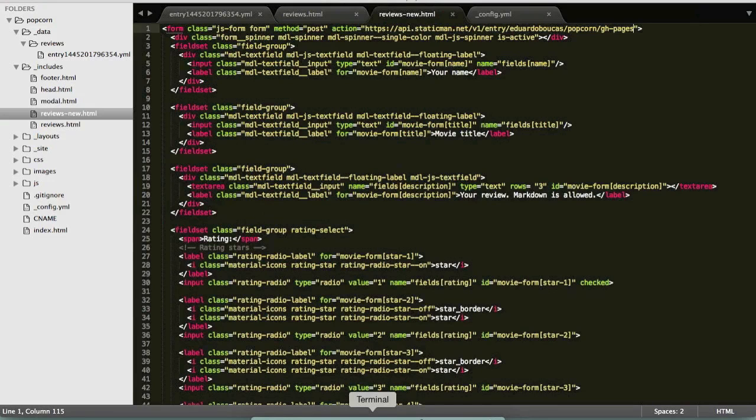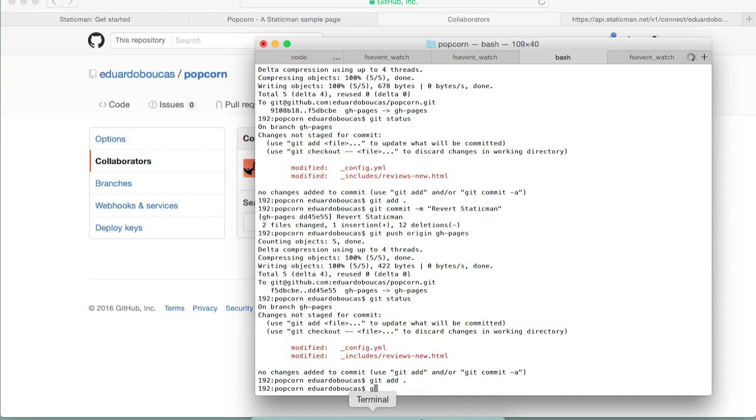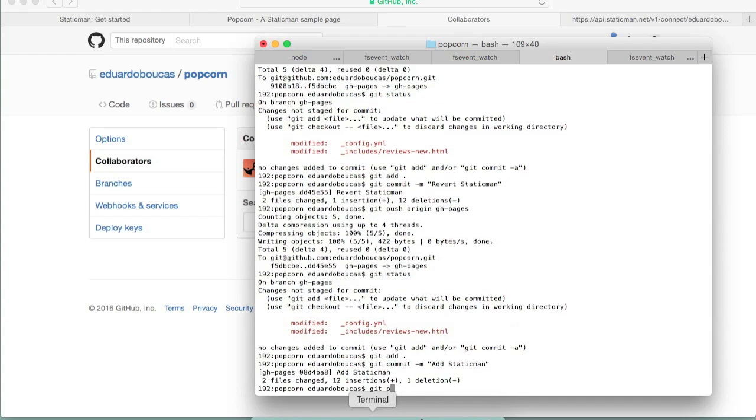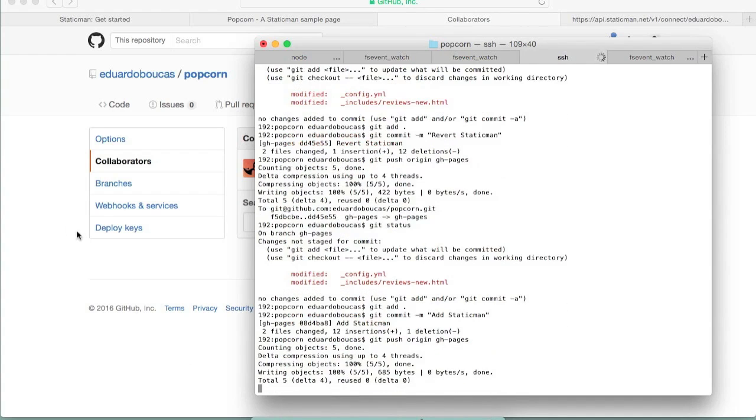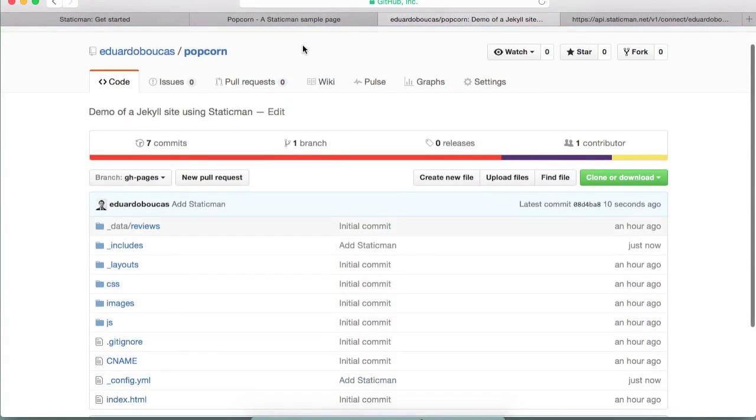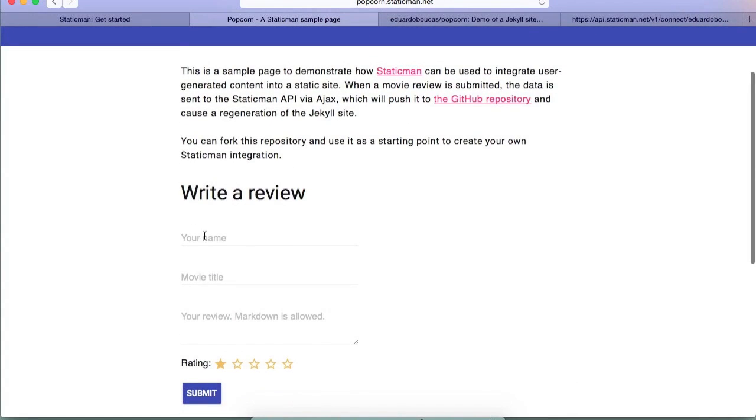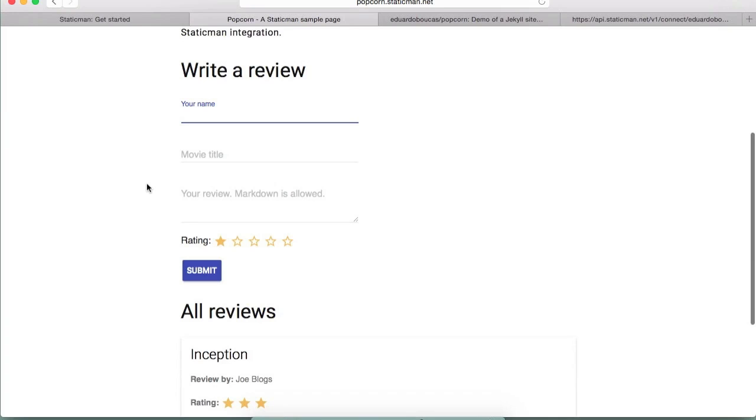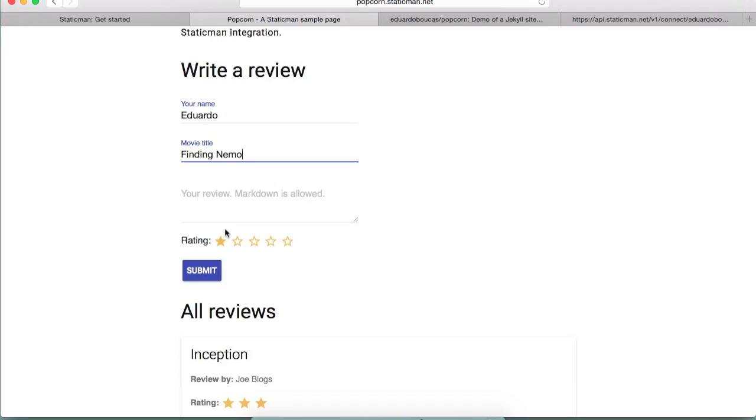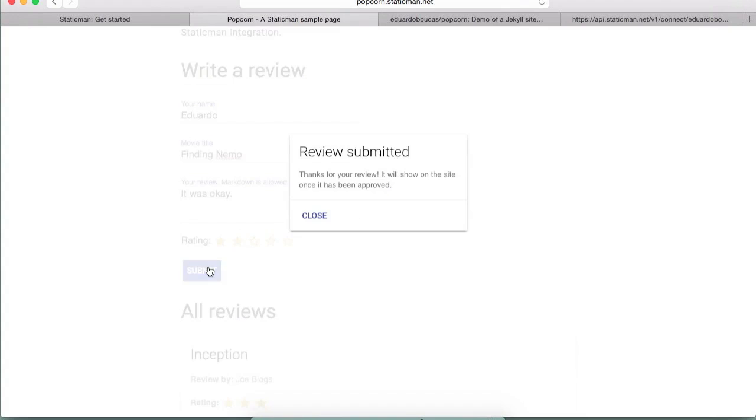Okay so I will commit this, I'm going to add StaticMan, I'm going to push this to gh-pages. So StaticMan is here. Now I'm going to refresh this. I'm just going to submit a review so movie title maybe, I'm going to give two stars, it was okay, cool.